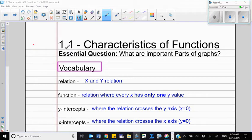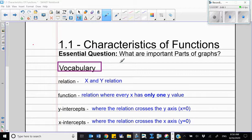Hello, everyone. Today we're going to start Unit 1 of Algebra 2. The first lesson is Characteristics of Functions. The essential question is: what are the important parts of graphs? So we're going to talk about the important parts of graphs today.